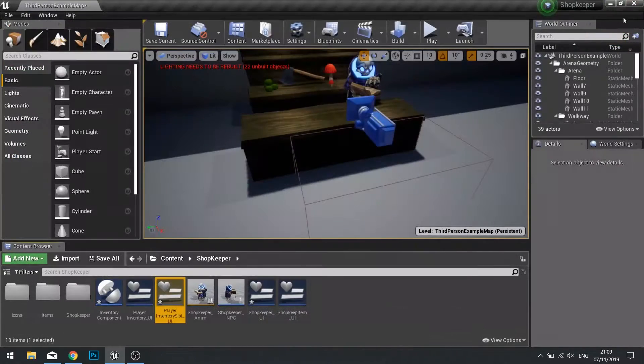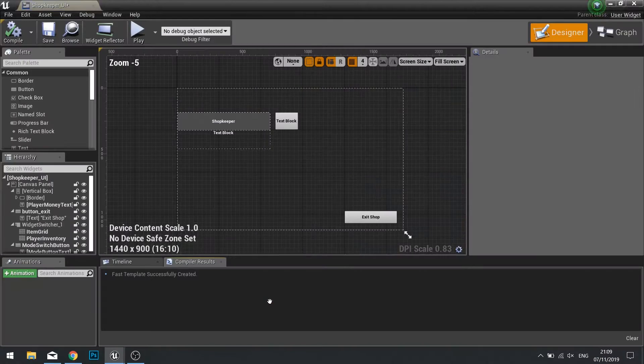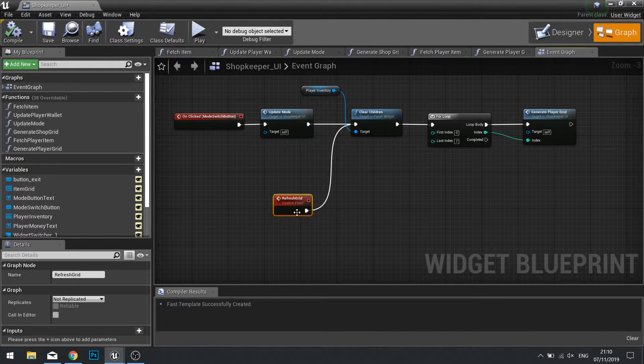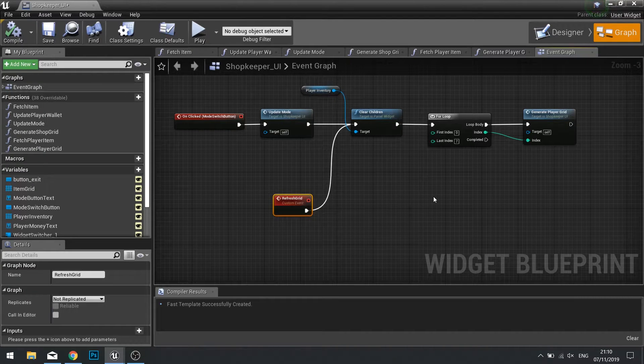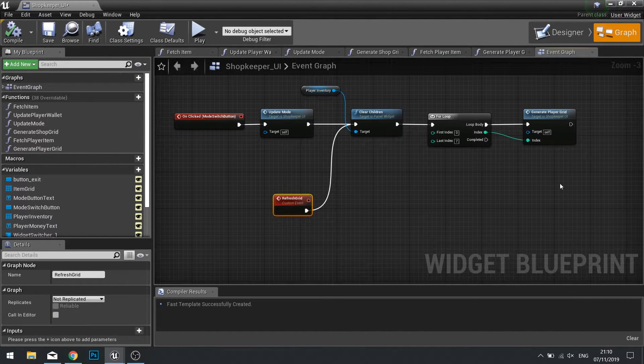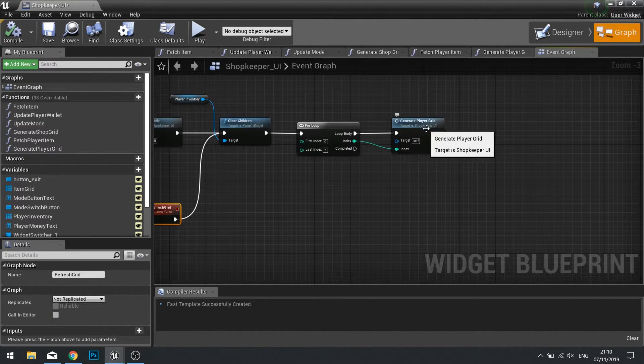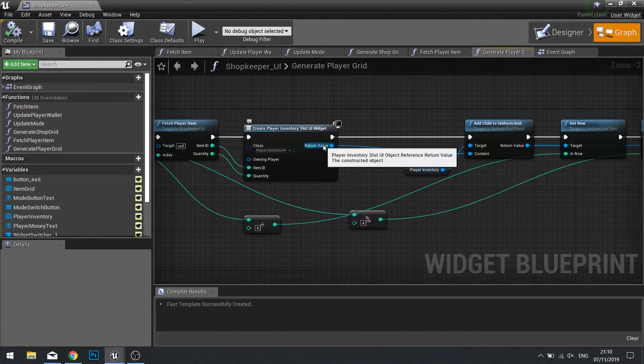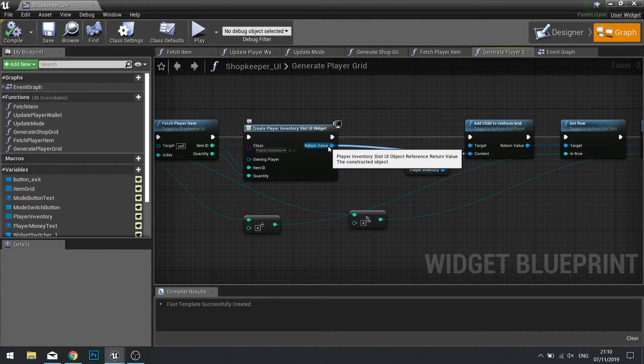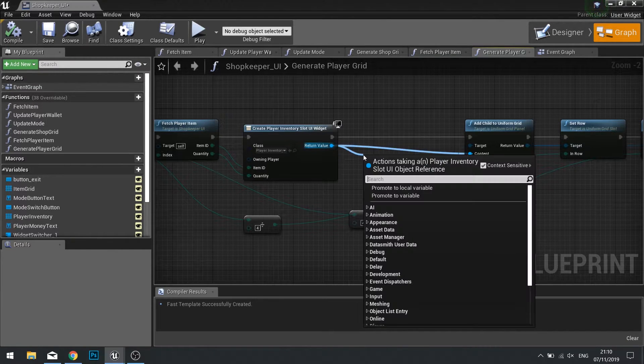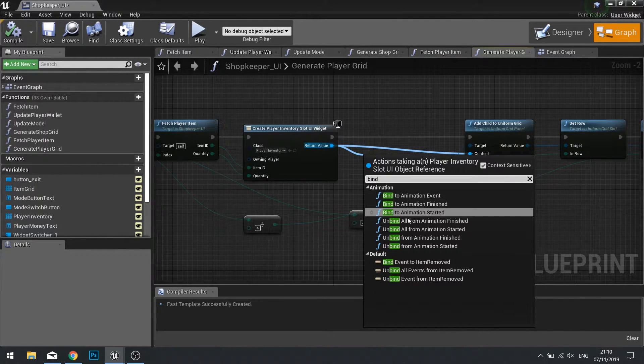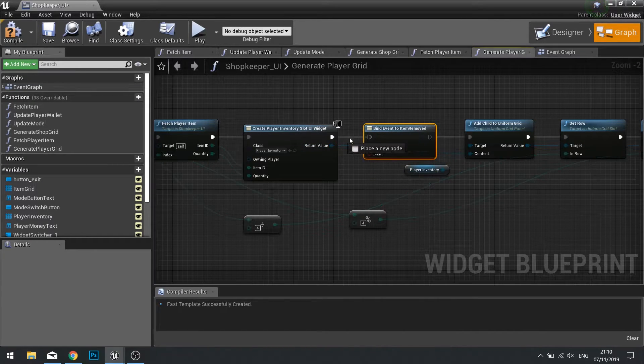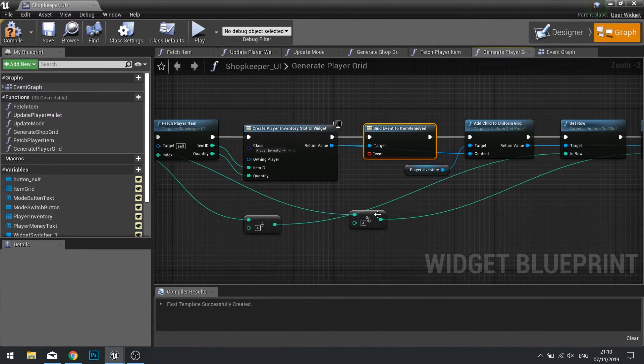Now let's return to the shopkeeper UI. Now to call this refresh grid, we need to bind it to that event dispatcher we set up in our button. Now to do that, we need to go over to the generate player grid function. And in here we need to create that binding using the return value from the widget. So drag from the return value and search for bind event item removed like so.